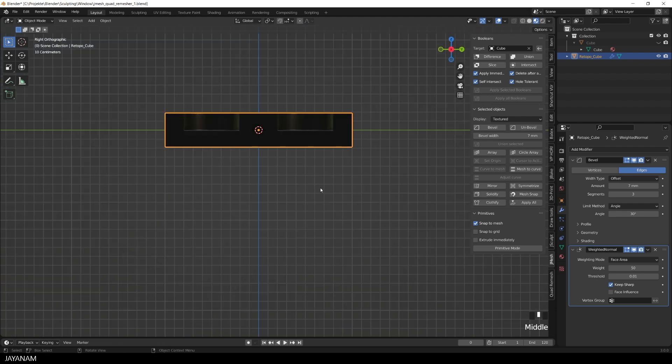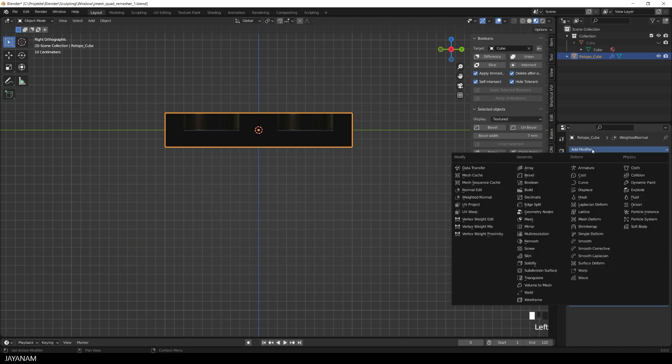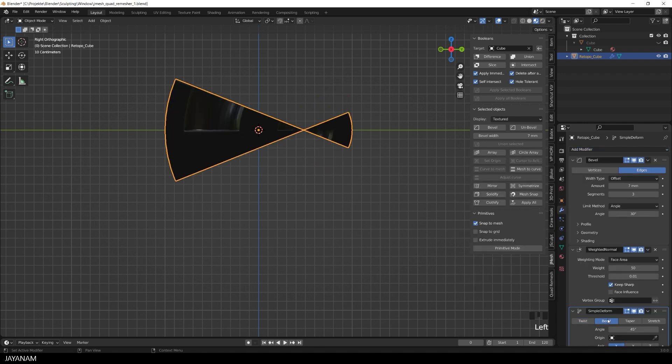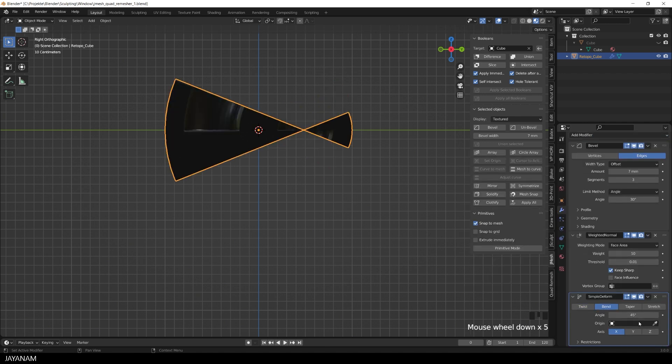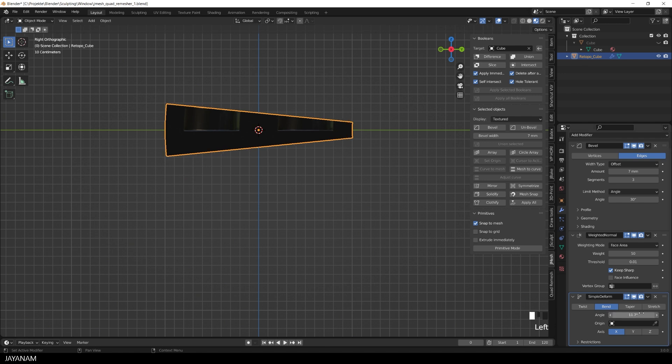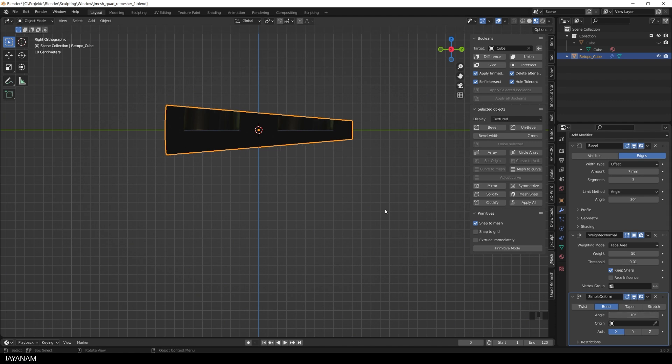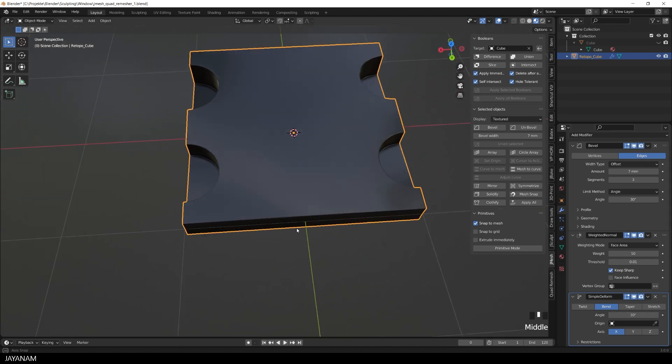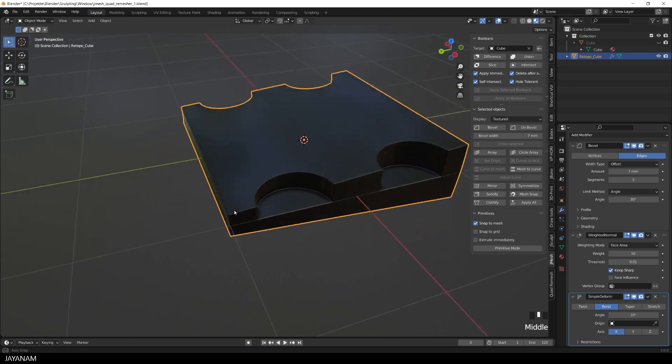But now for the deformation. I add a simple deform modifier as before. Then I set it to bend and decrease the angle. And when we have a look at the shading now, you can see it is very clean. No strange artifacts. Very nice.